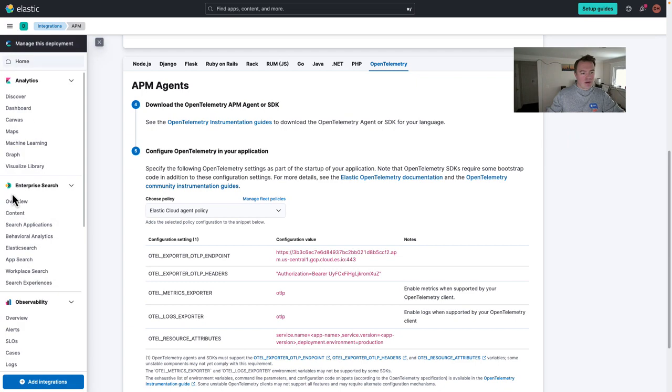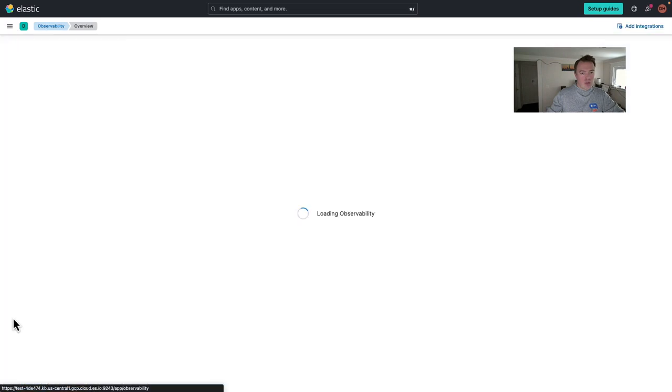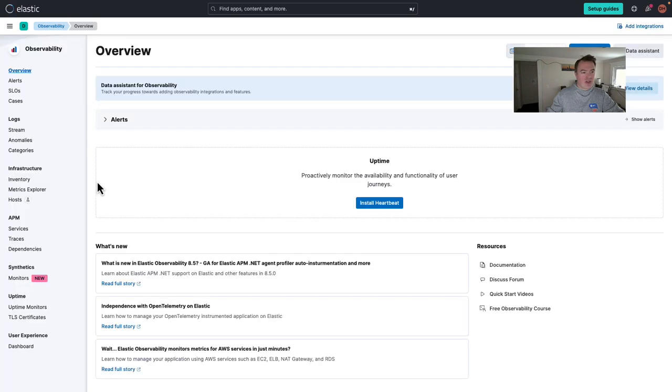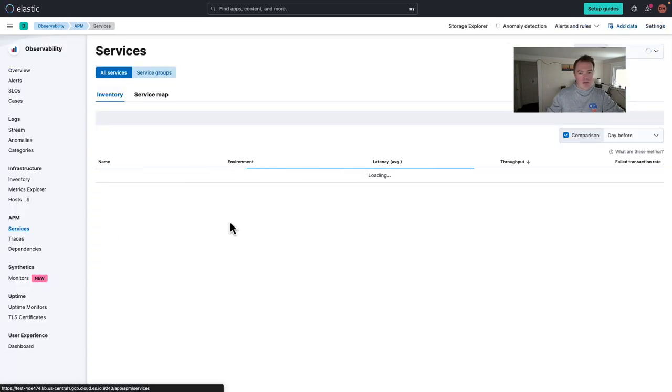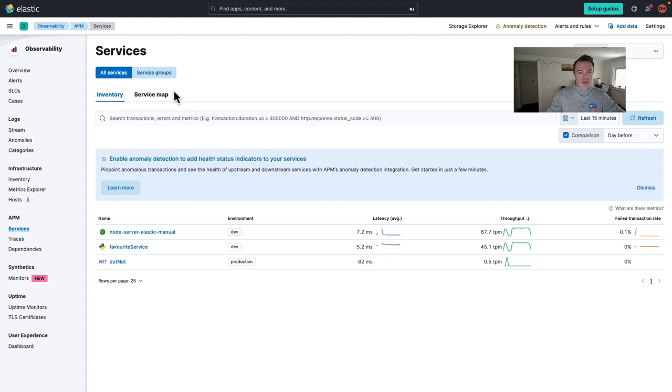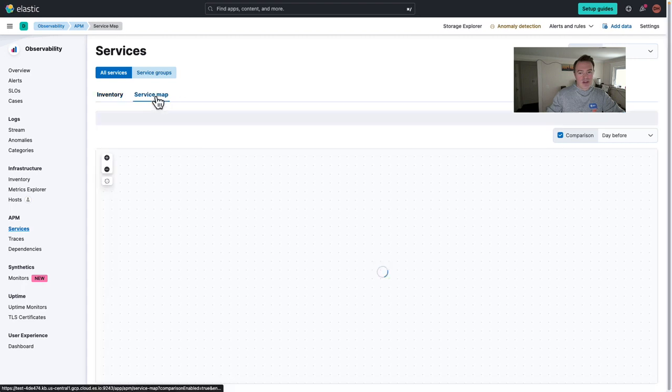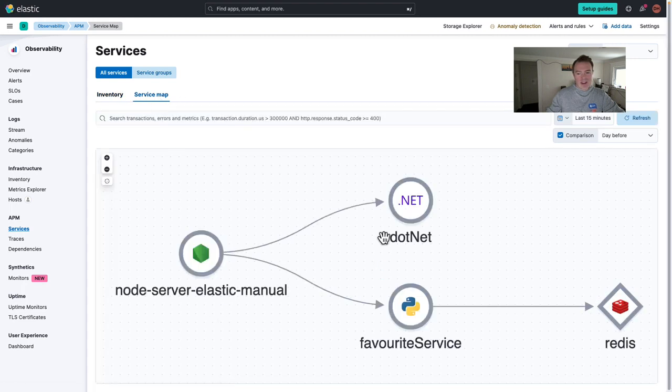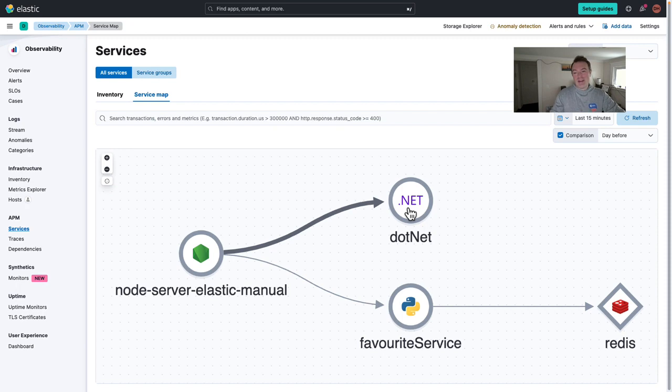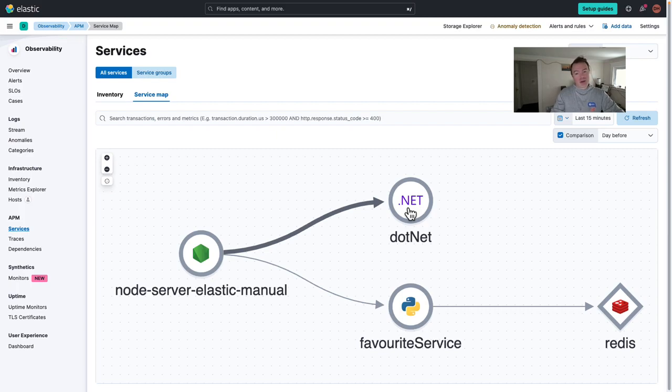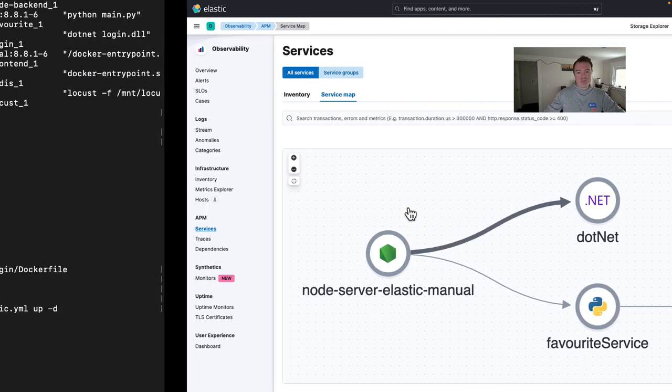We'll go to our overview page here and look at our services. And we should start to see that .NET service is now instrumented. So there we go. It's very simple, very easy to get up and running with open telemetry and instrument your .NET applications. Very quick, very easy.